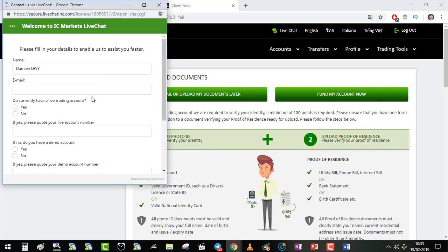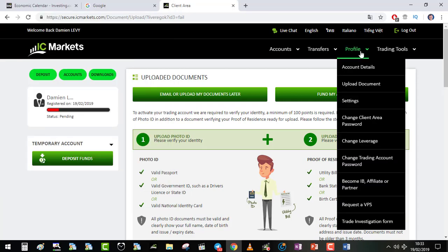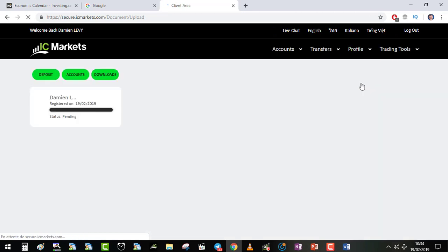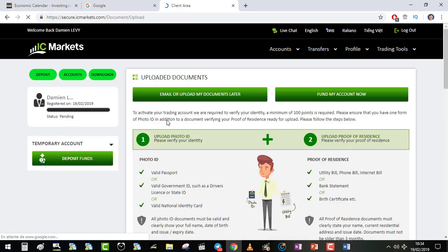Usually they are very fast. You just enter your name, email, the account numbers that you have received. You can modify your account details. You can upload all your documents to validate your account. This is very important for the withdrawal and everything.